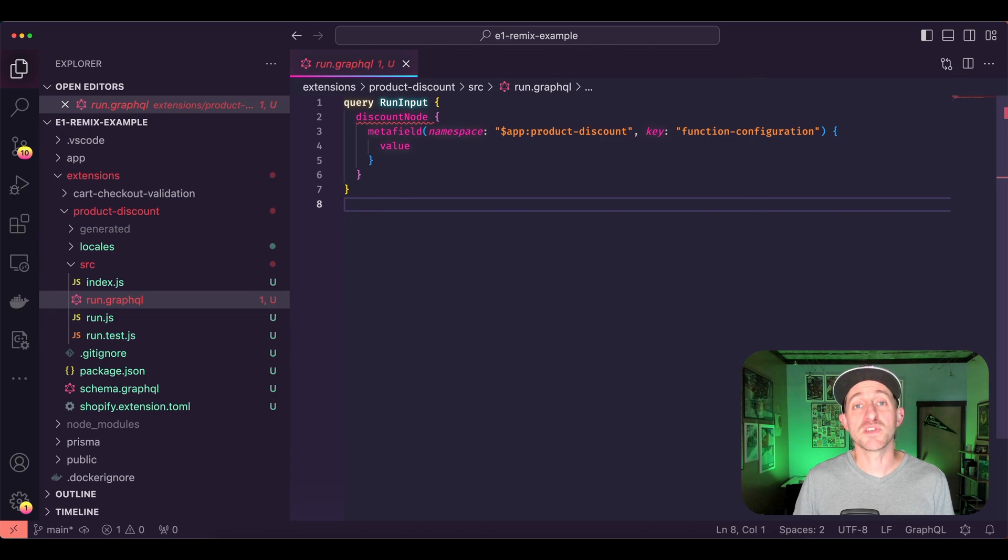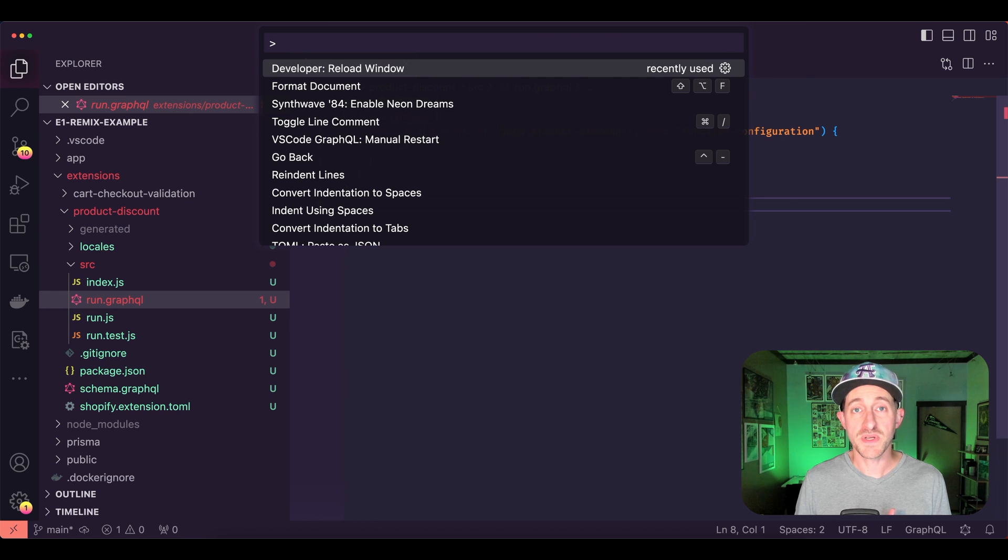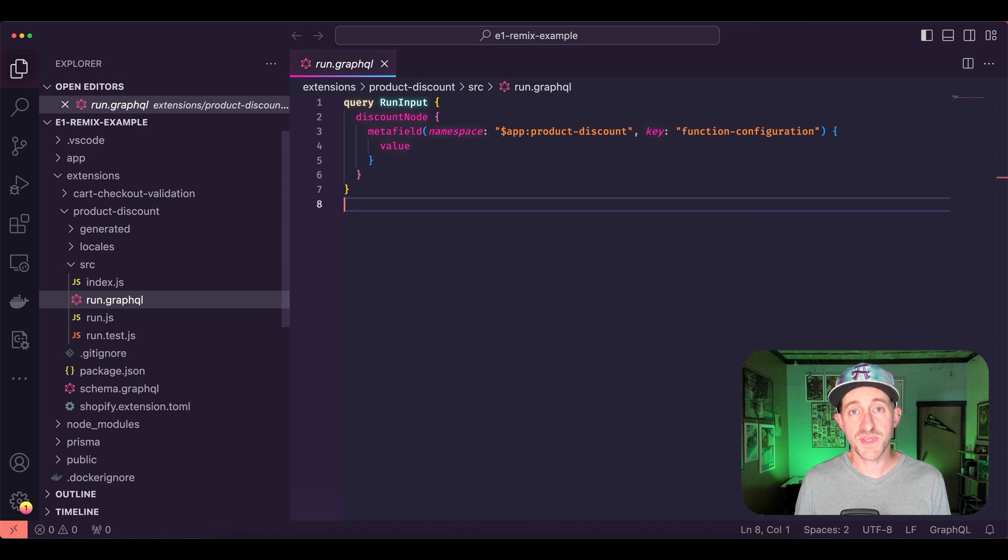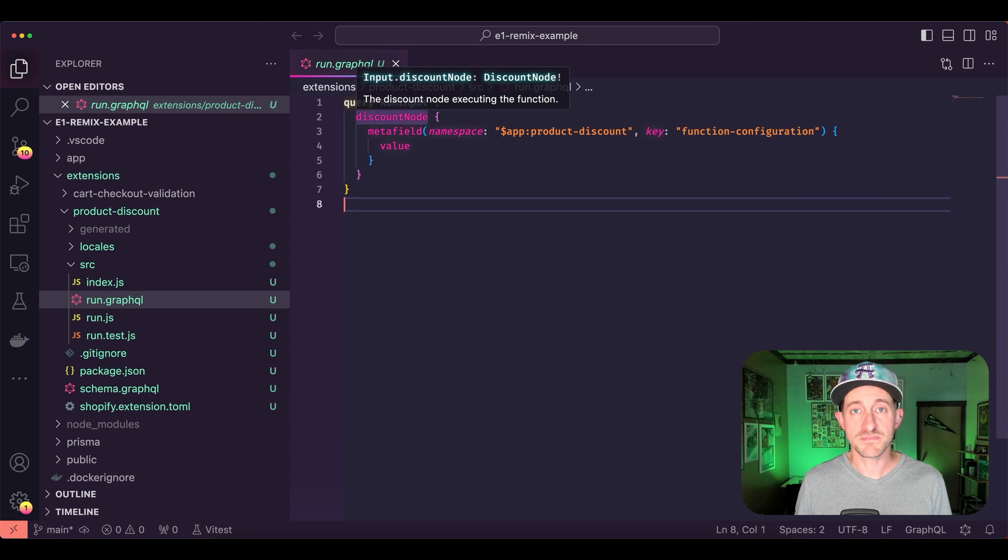Keep in mind that you may need to restart your editor when you add new functions to your app so that the GraphQL config will recognize them. That's all for now. See the episode notes for helpful resources related to today's tip. Cheers.